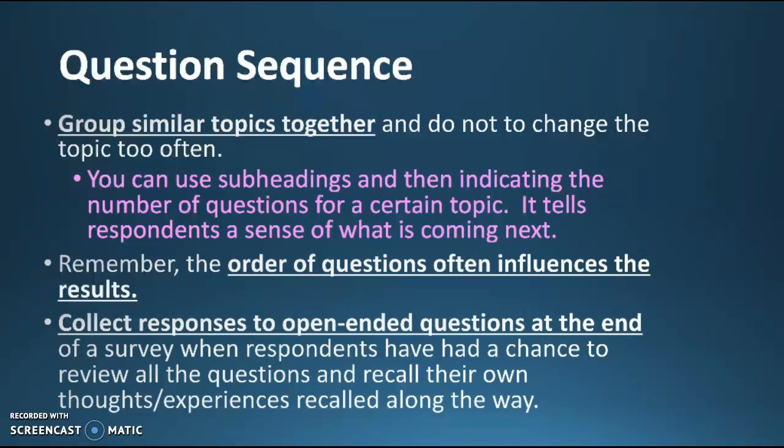Remember, the order of questions will influence the results, so you'll want to play with when to ask things. Collect responses to open-ended questions usually at the end, when someone has had a chance to review everything and recall all their thoughts and experiences along the way — they have a more prepared story to tell. Be careful, though, because if they're experiencing survey fatigue or autopilot, they're going to skip that open-ended question and just click submit. So you may want to introduce it a little earlier than the very last question.